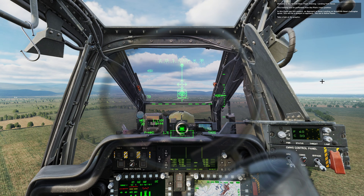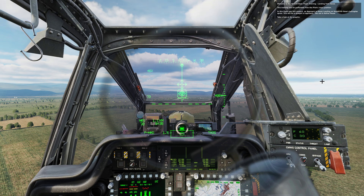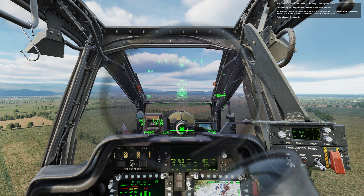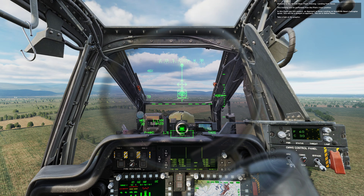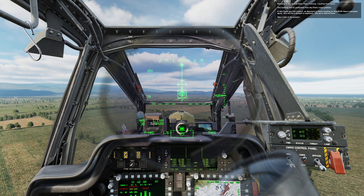Welcome to the AH-64D Basic Flight Training, Landing from Hover. This training will be performed from the pilot's position. In this flight, you will conduct an approach to hover landing on Kutasi Air Base's helicopter apron. This will be a straight-in approach.